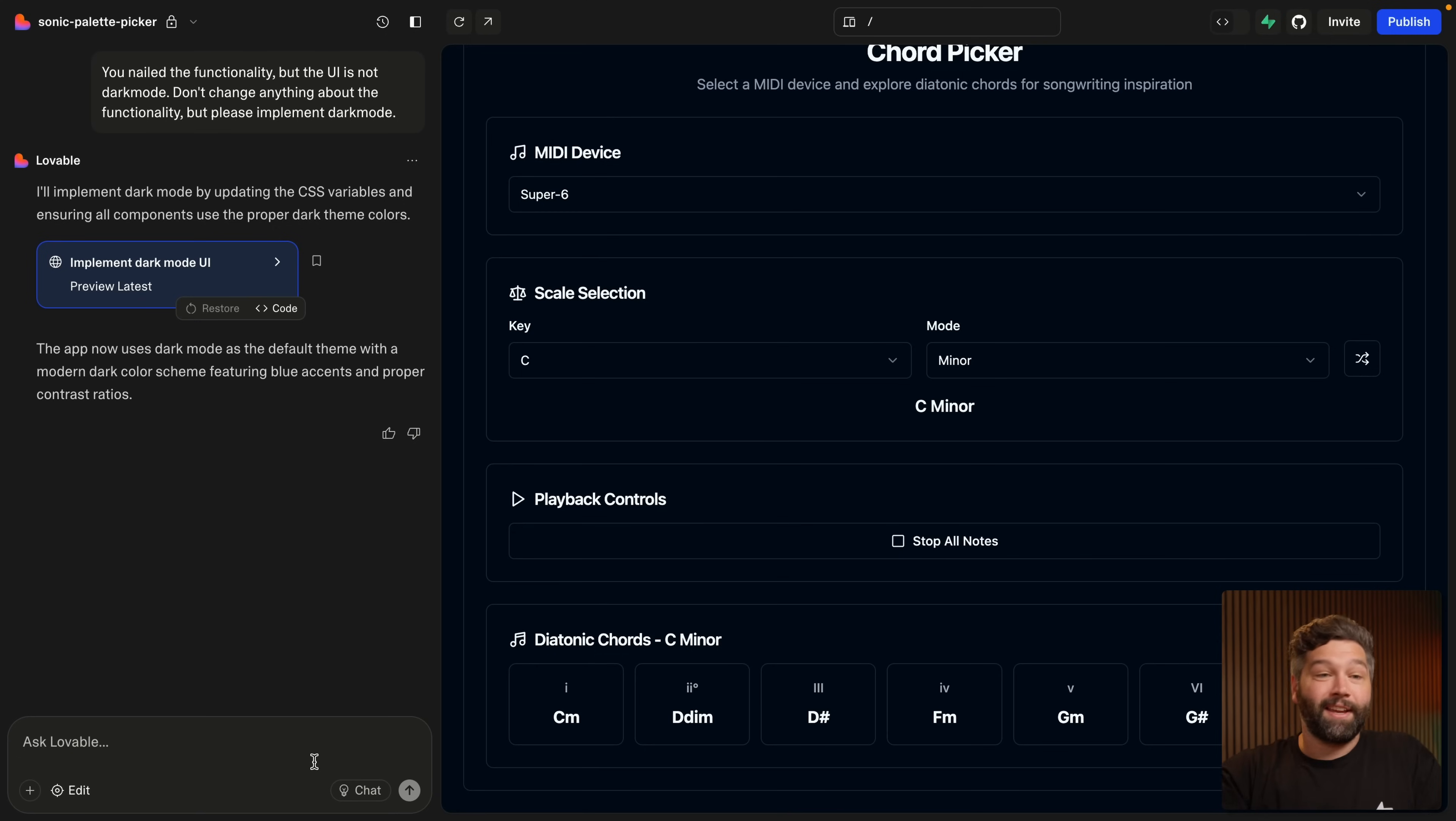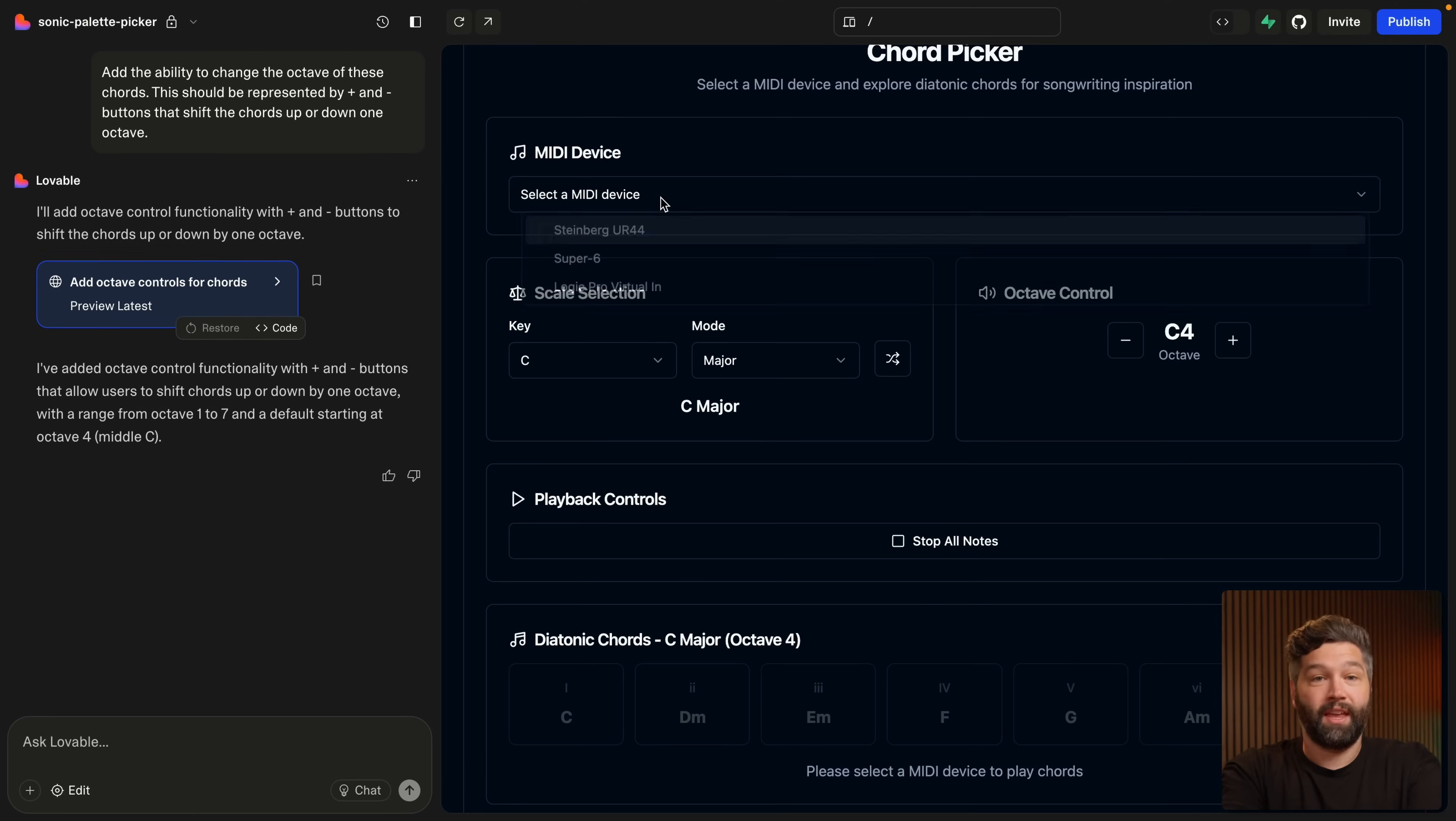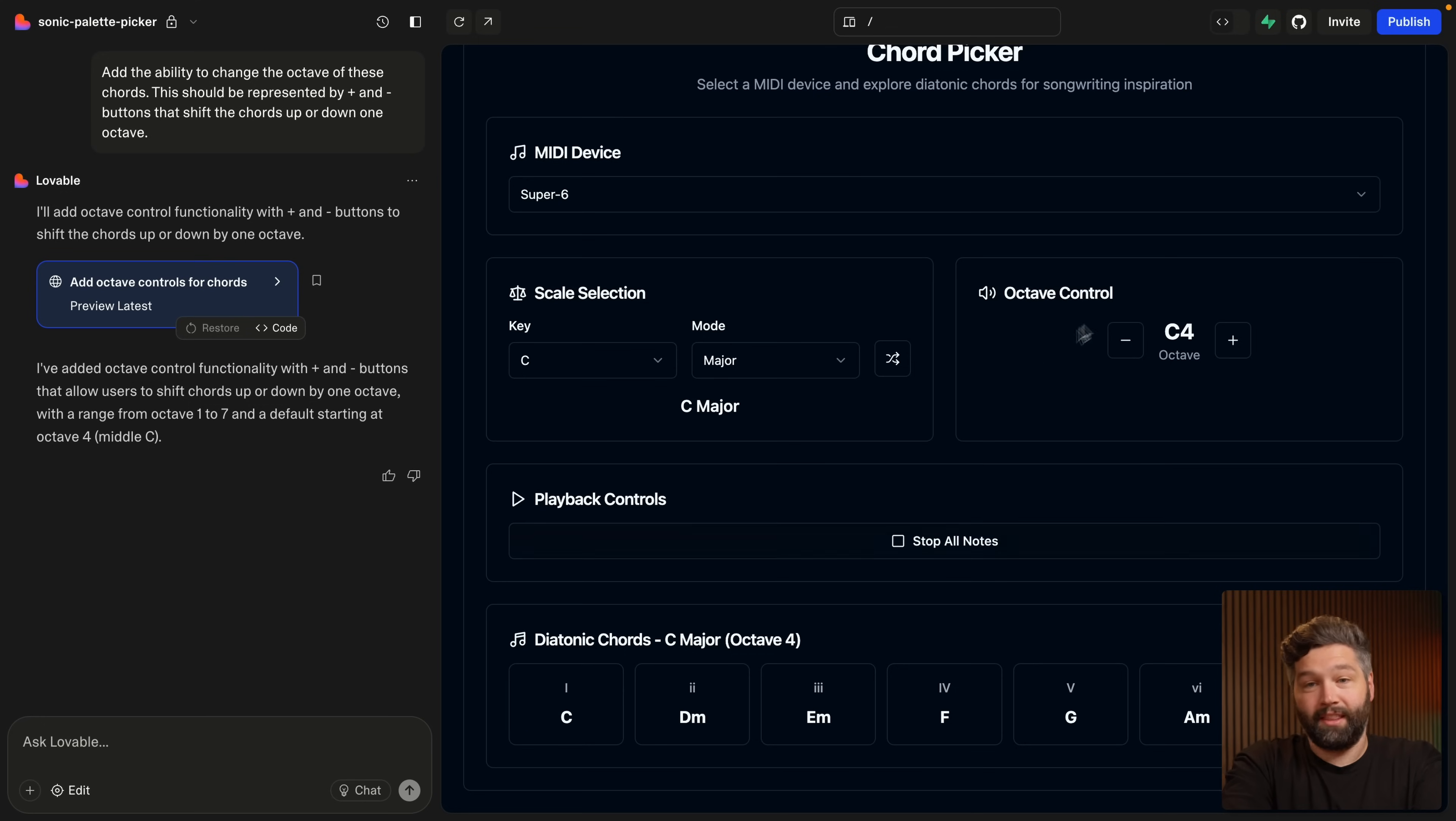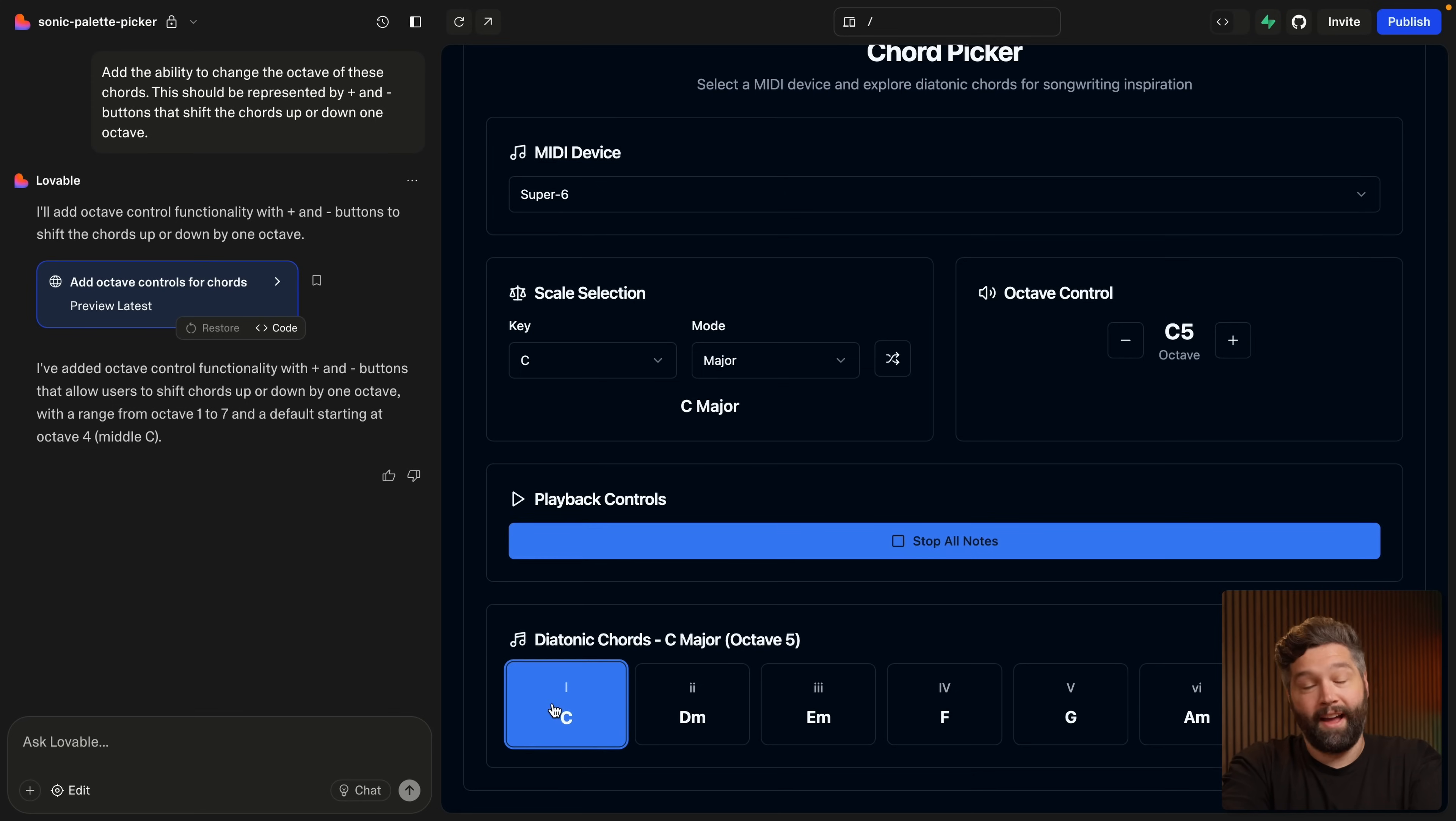So next, I want to add the ability to change octaves right now. It's just a chord, but I want to be able to play that chord lower or higher. So we're going to say add the ability to change the octave of these chords. And so it's added this octave control. So again, we'll need to select our MIDI device. And then if we play one of these chords and then stop playing these chords, shift down an octave and play them again, we're lower. And if we go up two octaves and play it, we're higher. What happens if we change it while we're not, not that cool, but that's okay.